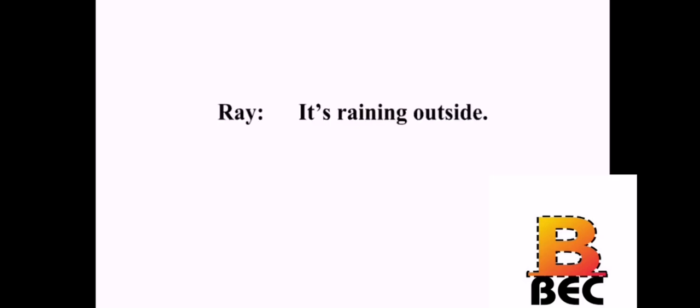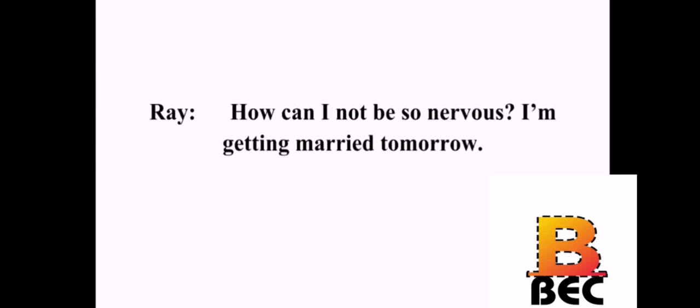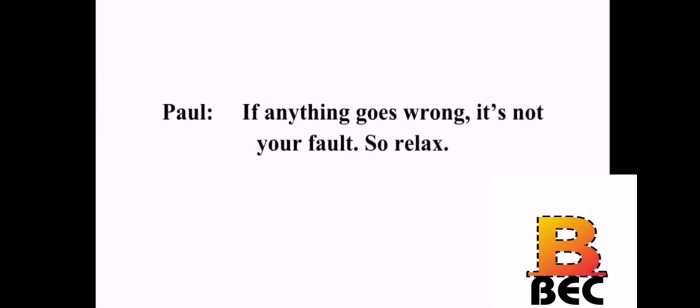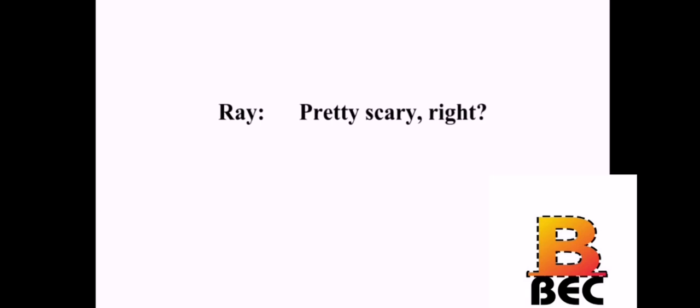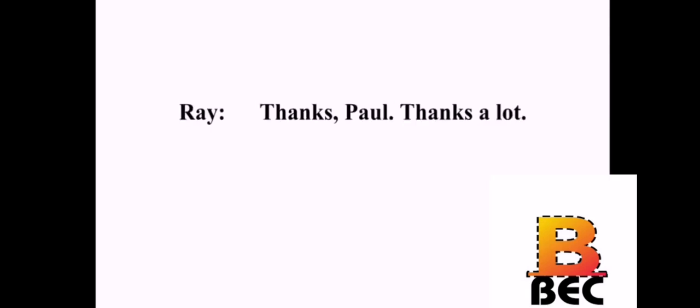It's raining outside. It's supposed to let up by tomorrow. Don't be so nervous. How can I not be so nervous? I'm getting married tomorrow. So? Lacey's family is taking care of all the planning. Yeah? So what? If anything goes wrong, it's not your fault. So relax. That's stupid, Paul. Anyway, that's not why I'm nervous. This is a big step. A huge step. No longer single, huh? Together forever and ever. Pretty scary, right? Seriously, it's the best thing you've ever done. I envy you, buddy. Really? You do? Yeah, a little. Look, you're going to be happy. I wish you two the best in life. I really do. Thanks, Paul. Thanks a lot.